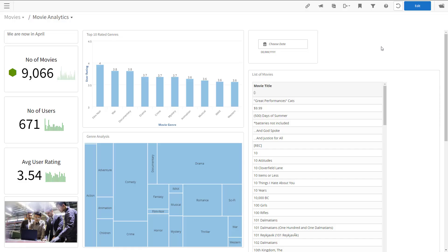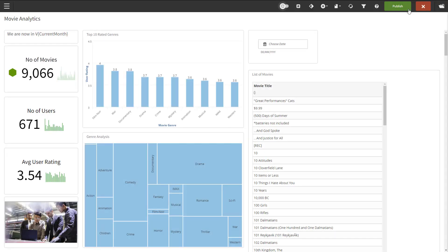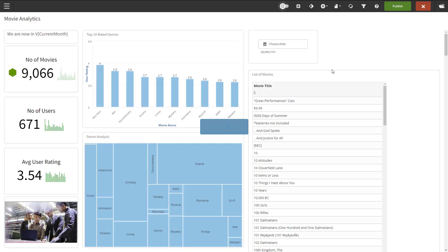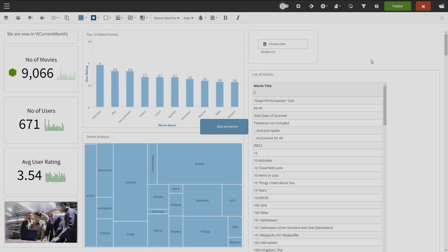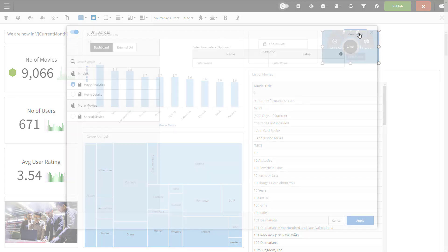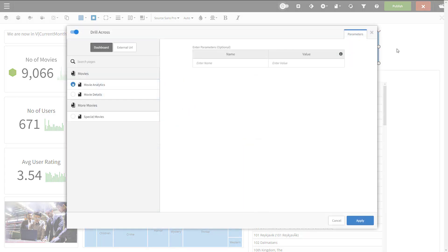The last example is using a parameter in the drill through link. I'll use a button for that. Again, we go to the edit mode, then insert menu, insert button. I'll give the button a name and then move it to its place on the dashboard and make it bigger. Then we'll click on it again, edit mode, drill across, and we're in the drill across configuration window.